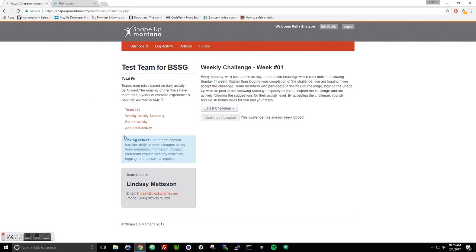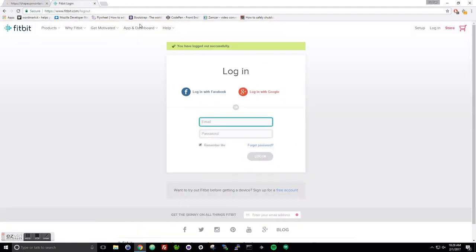The first time you want to use your Fitbit, you're going to click 'Add Fitbit Activity' and it's going to bring you to a screen that looks like this. Here you need to enter the email and password that you use to set up your Fitbit account — not your Shape Up Montana password and username, unless it's the exact same. It'll need to be your Fitbit email and your Fitbit password. Select login, and that's going to give Shape Up Montana permission to pull your Fitbit activity.